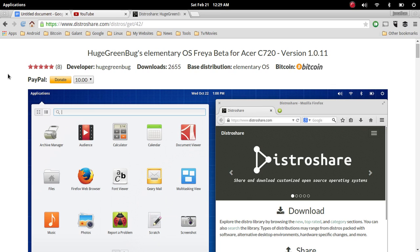time to go ahead and update your elementary OS Freya. If you have it already installed or want to try out a Linux distribution that is both buttery smooth and beautiful to look at,